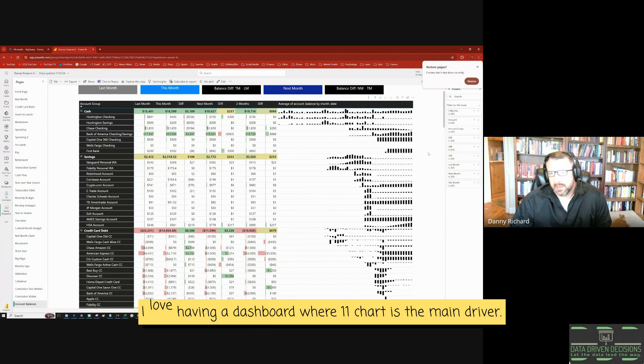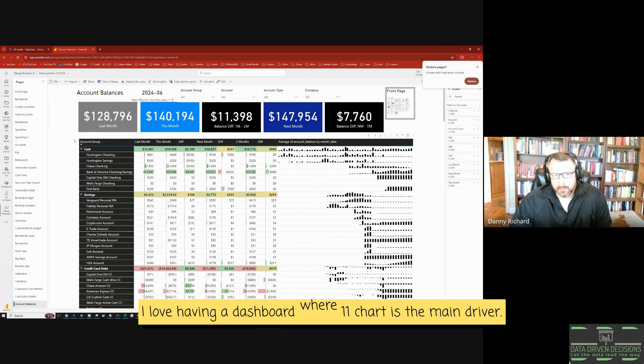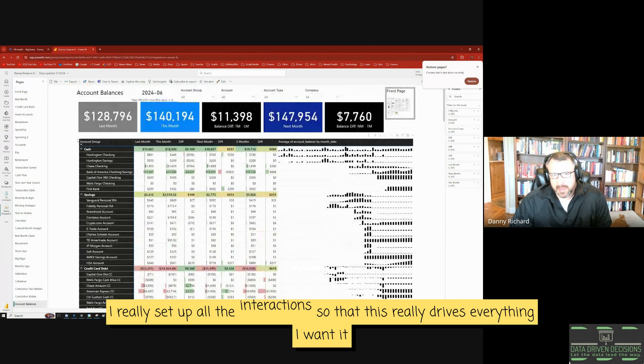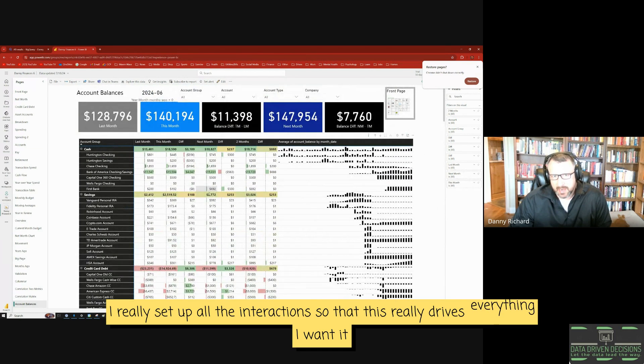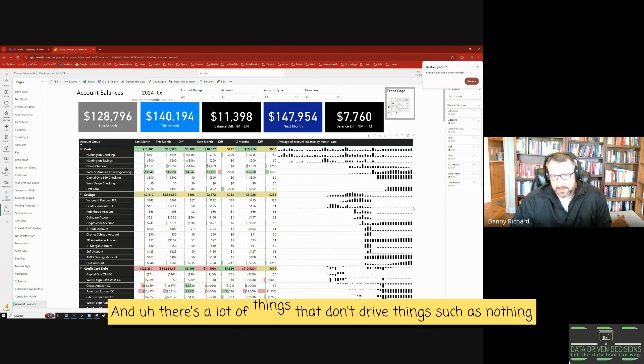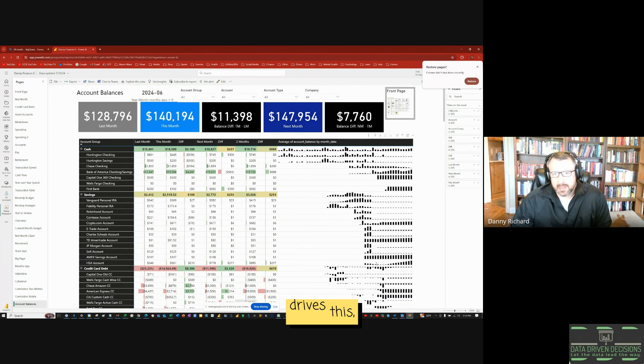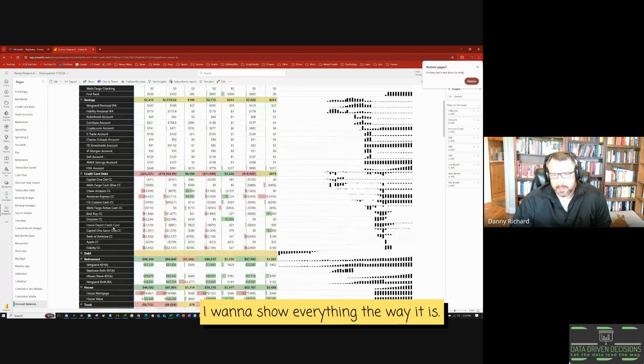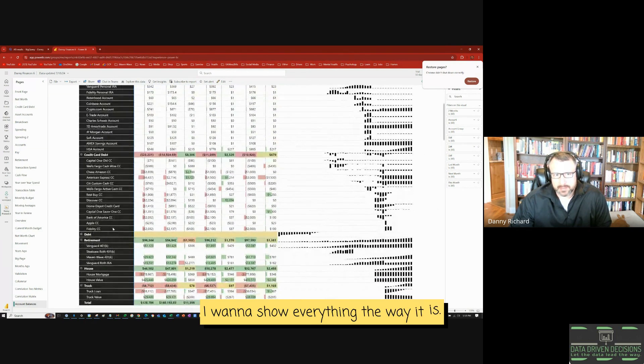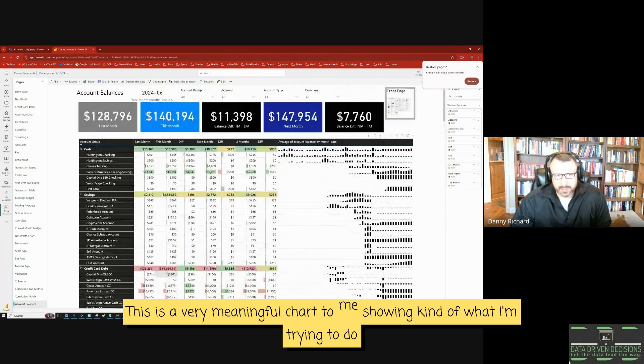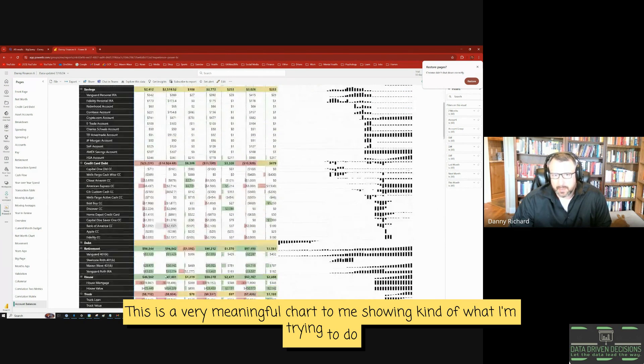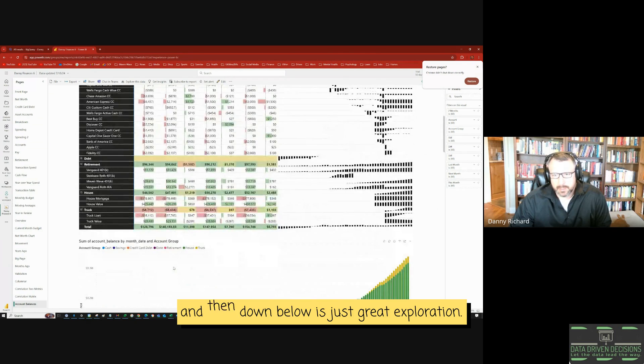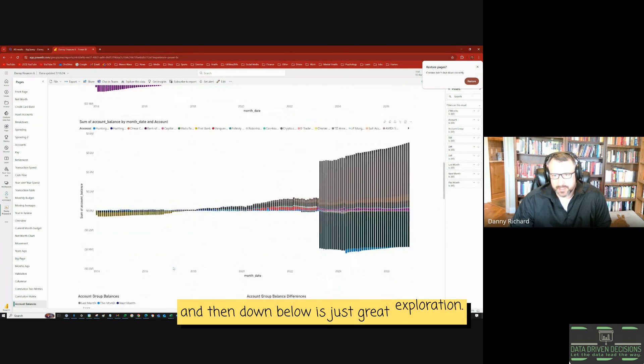And I love having a dashboard where one chart is the main driver. I really set up all the interactions so that this really drives everything I want it to. And there's a lot of things that don't drive things, such as nothing drives this. You can't filter this chart. I want to show everything the way it is. This is a very meaningful chart to me showing kind of what I'm trying to do with my money. And then down below is just great exploration.